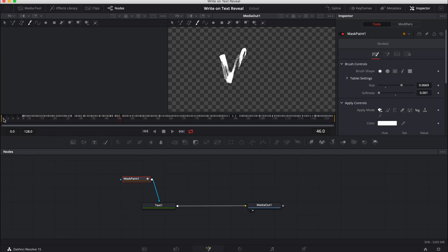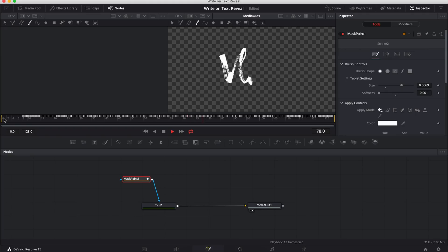But if I was to click play, so go back to start and press spacebar, even though it's not playing back at full speed, this is quite a slow write-on effect and I don't know how many people would sit through. So we need to shorten up, tighten up that animation.